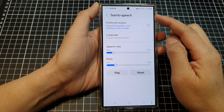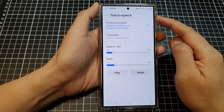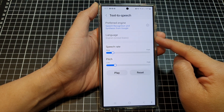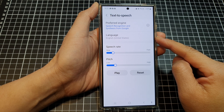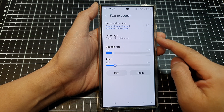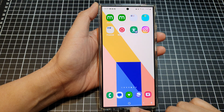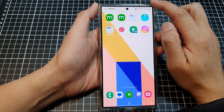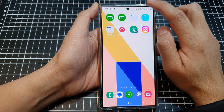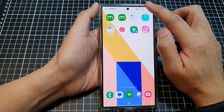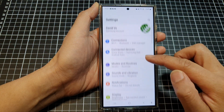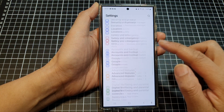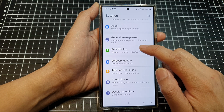How to change the text-to-speech voice language to female or male voices on the Samsung Galaxy S24 series. First, tap on the home button to go back to the home screen. Then from the home screen, swipe down at the top, tap on the settings icon, scroll down, and tap on Accessibility.